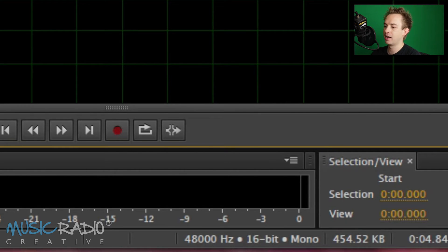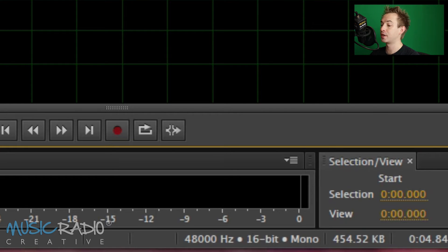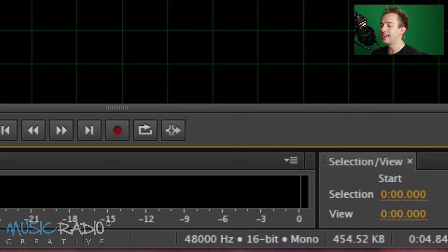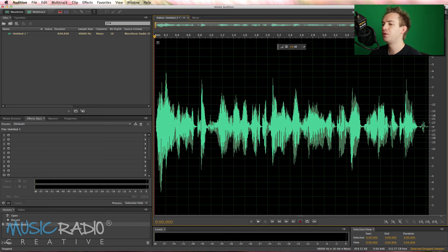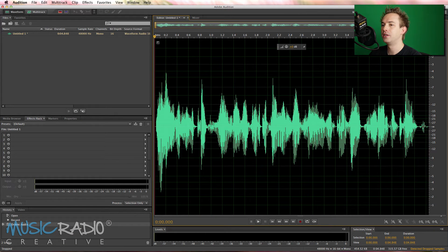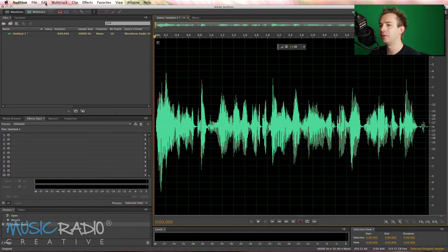Now, say the client I'm sending this voice to wants it at 44,100, which would be the default, and they'd like it in stereo, so on both channels. Really easy to do. You can do it with simply one menu click, actually.